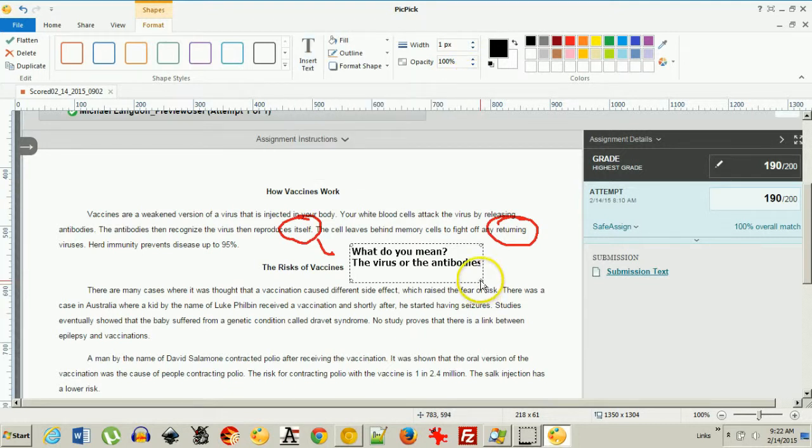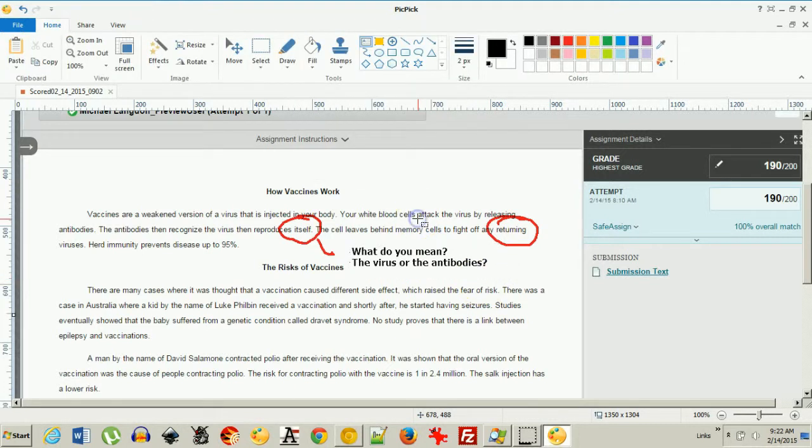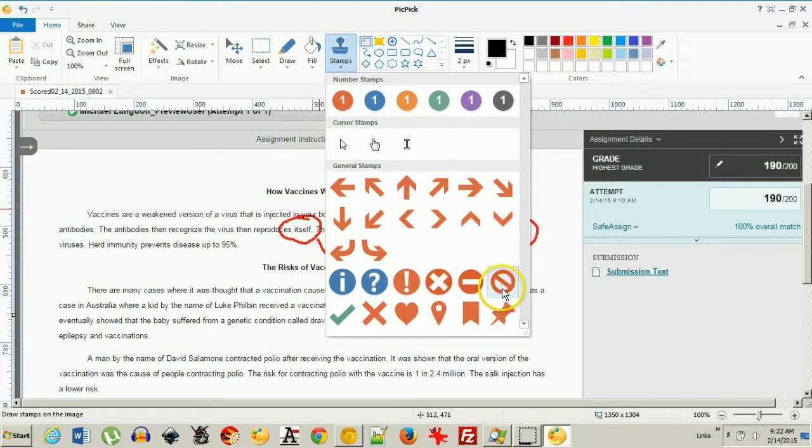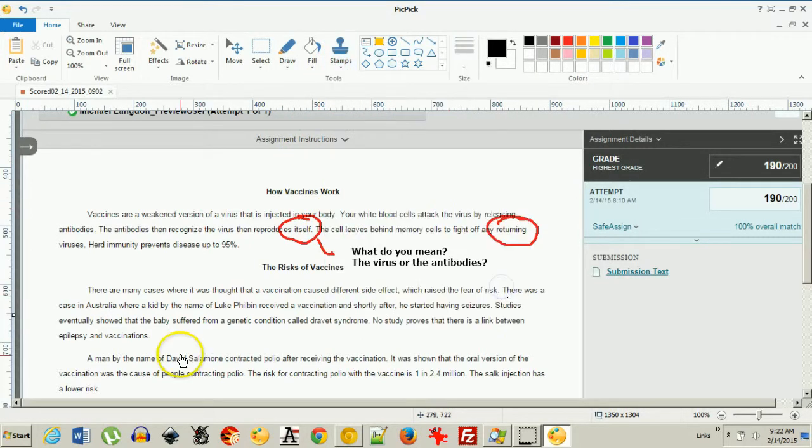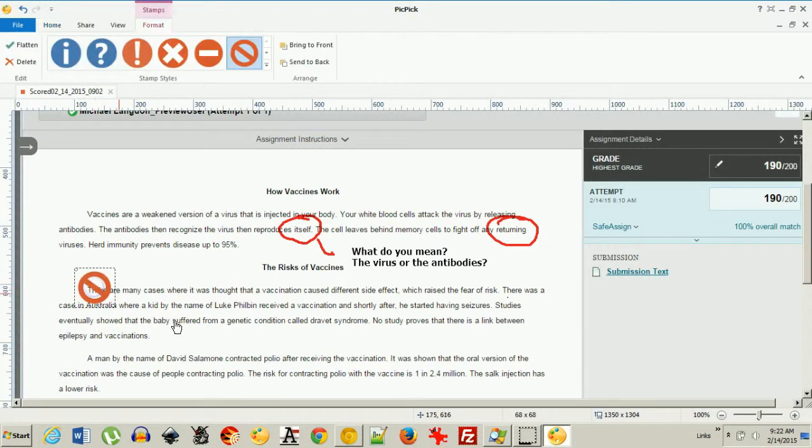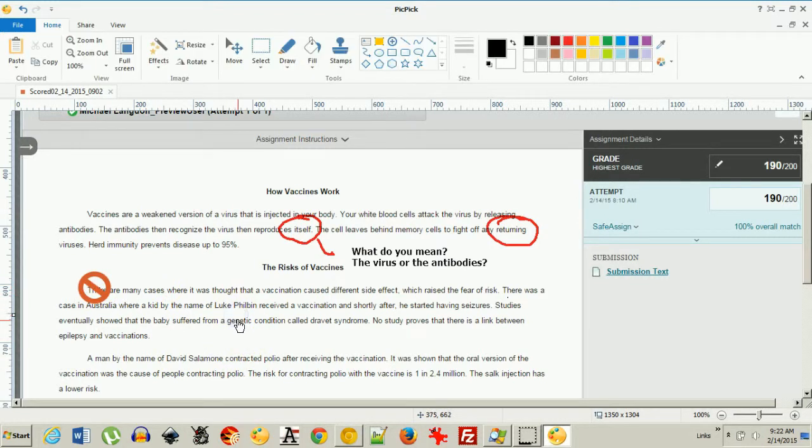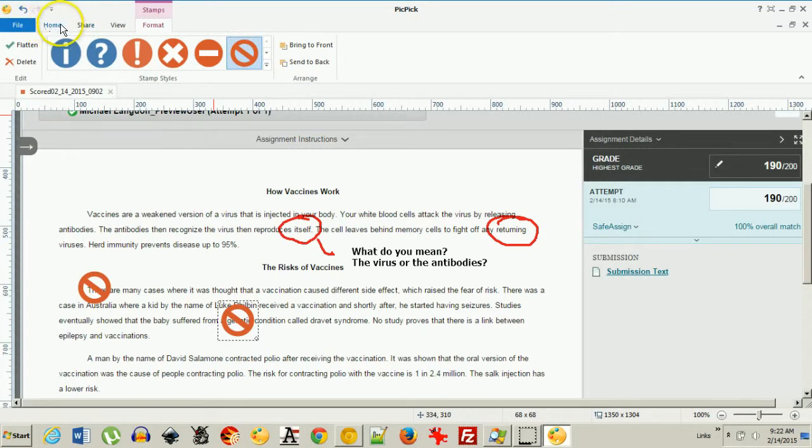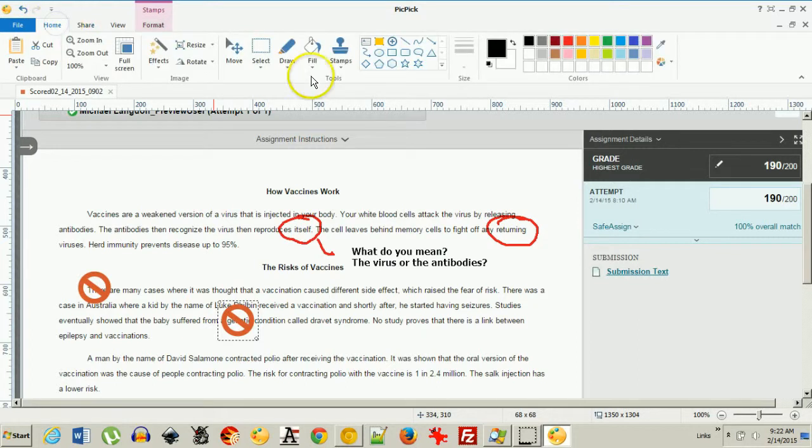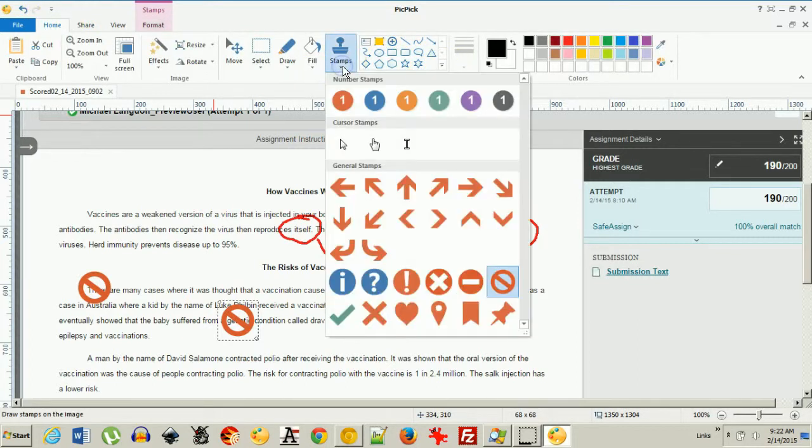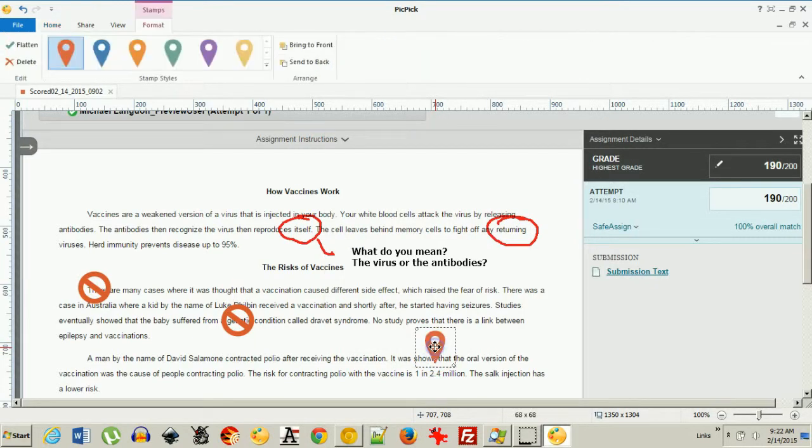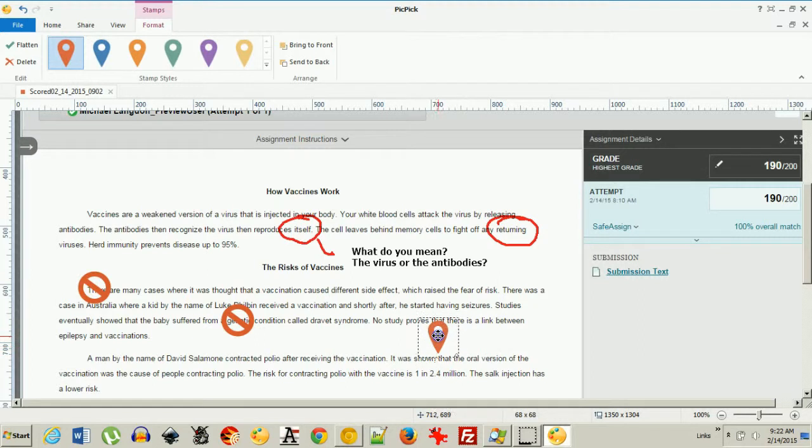Click that. Okay. If you want there's also stamps. So if I want to tell them not to put something somewhere, I could do that or if I wanted to I could pick a different stamp like this. And I could say point to something.